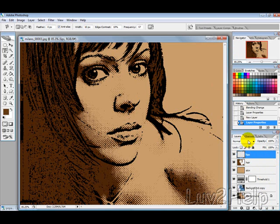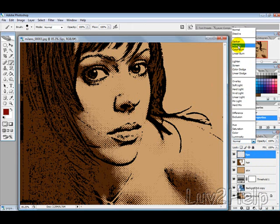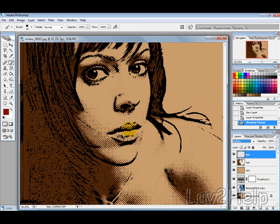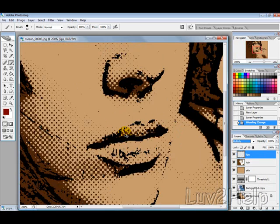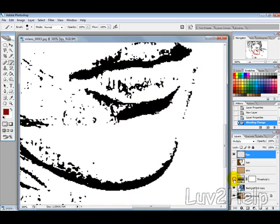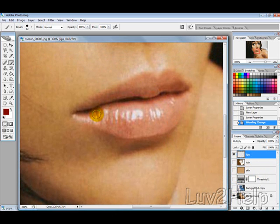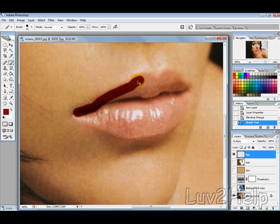Now we want to select a red colour and change our blending mode to Multiply. Then zoom in — the easiest way to do this is to hide these layers so you can see the actual lips — and then colour in the lips just like so.